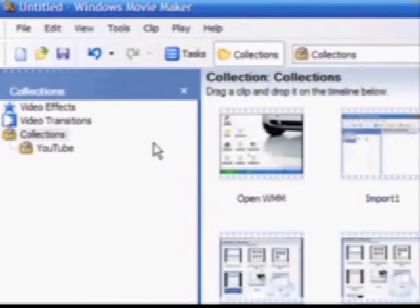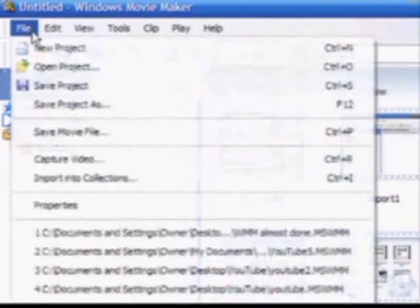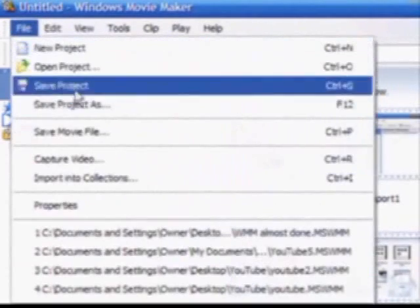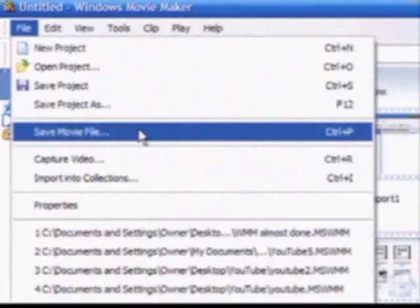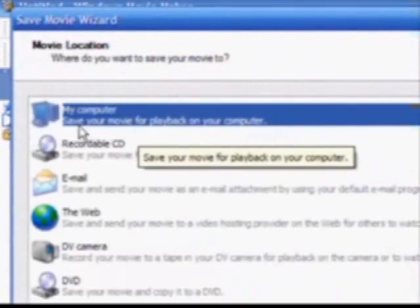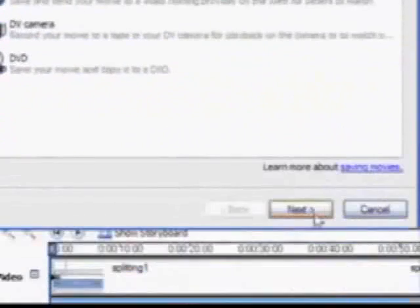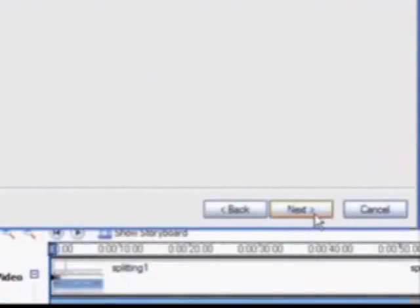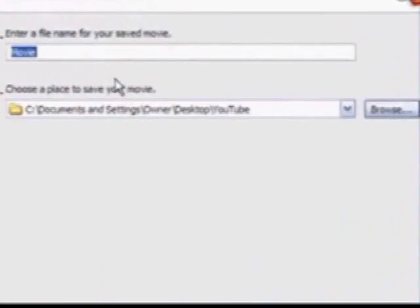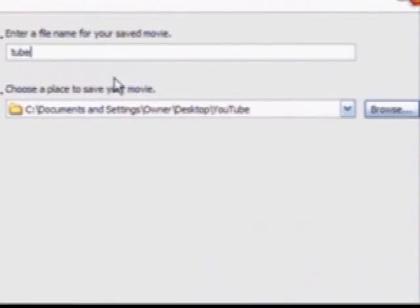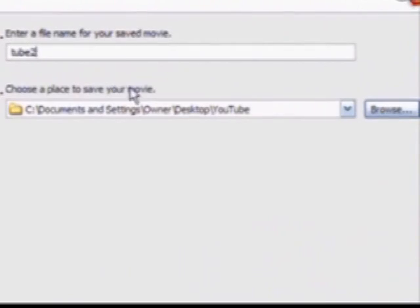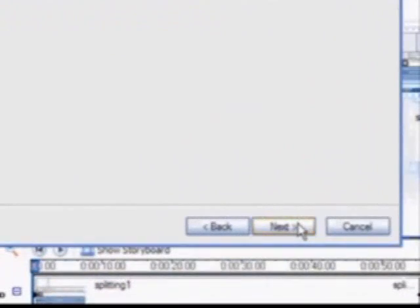When your video project is complete, you need to save it as a movie. Click file, save movie file. Choose save your movie for playback on your computer, then click next. Give your movie a name, then click next.